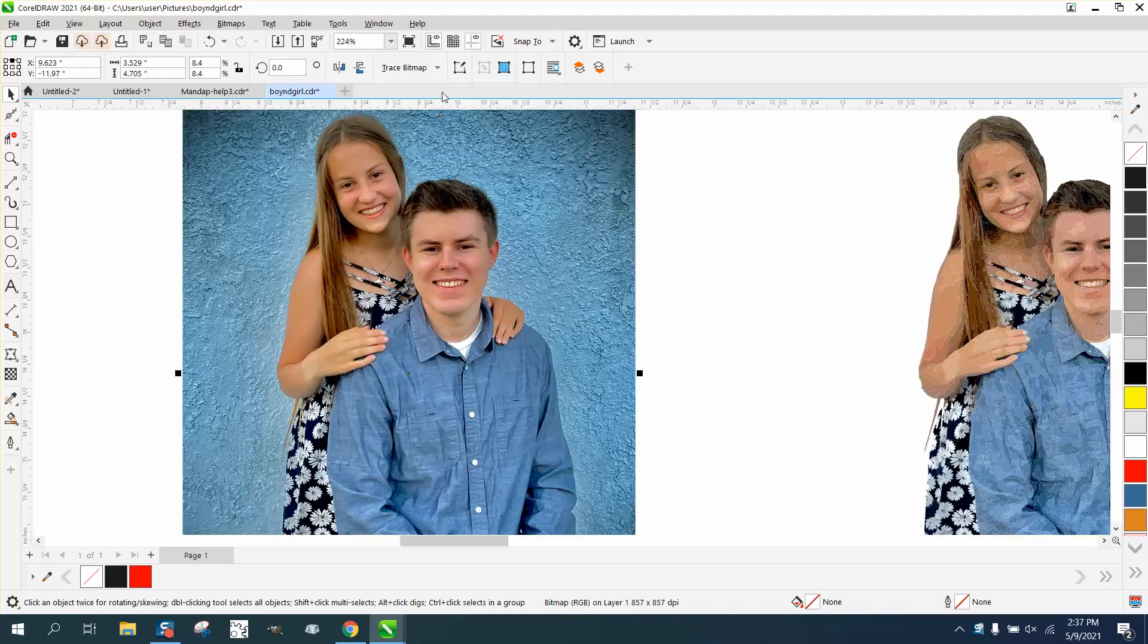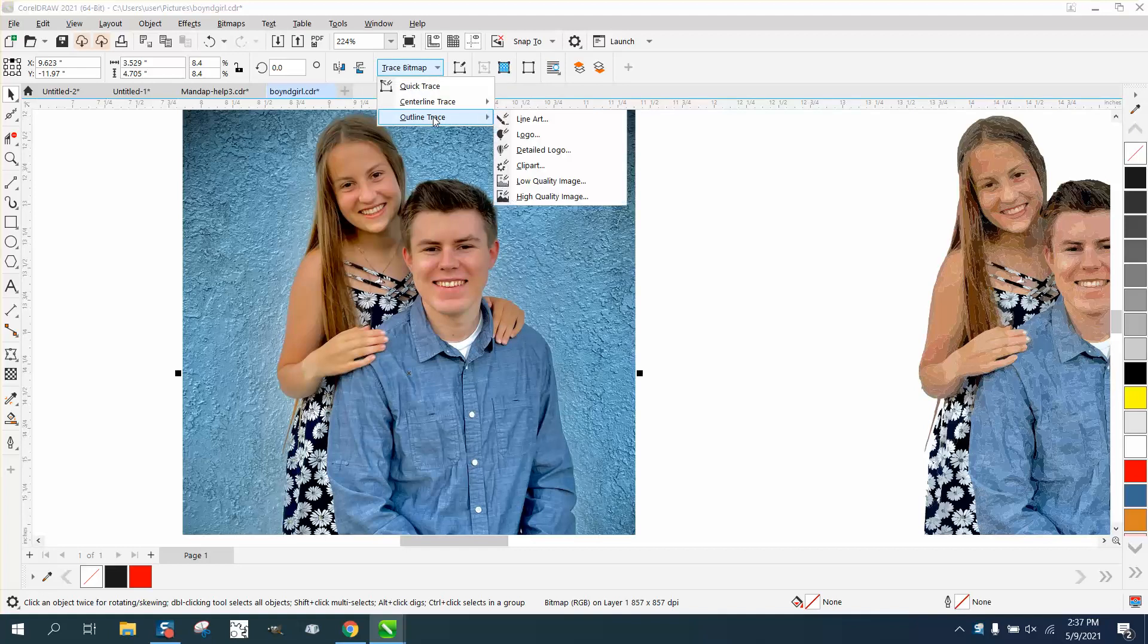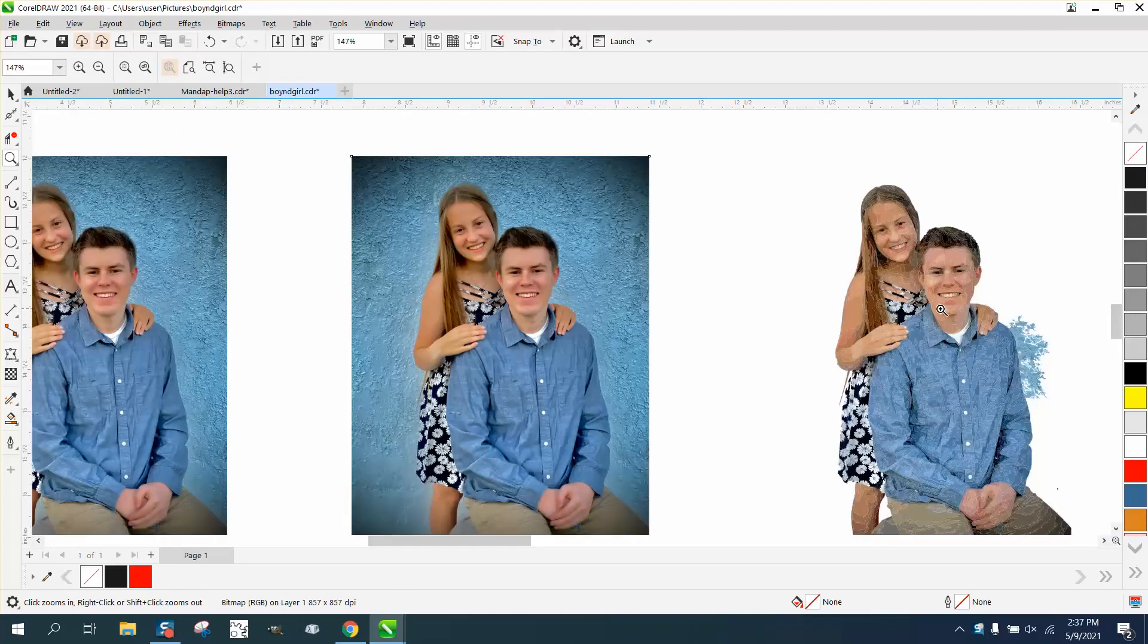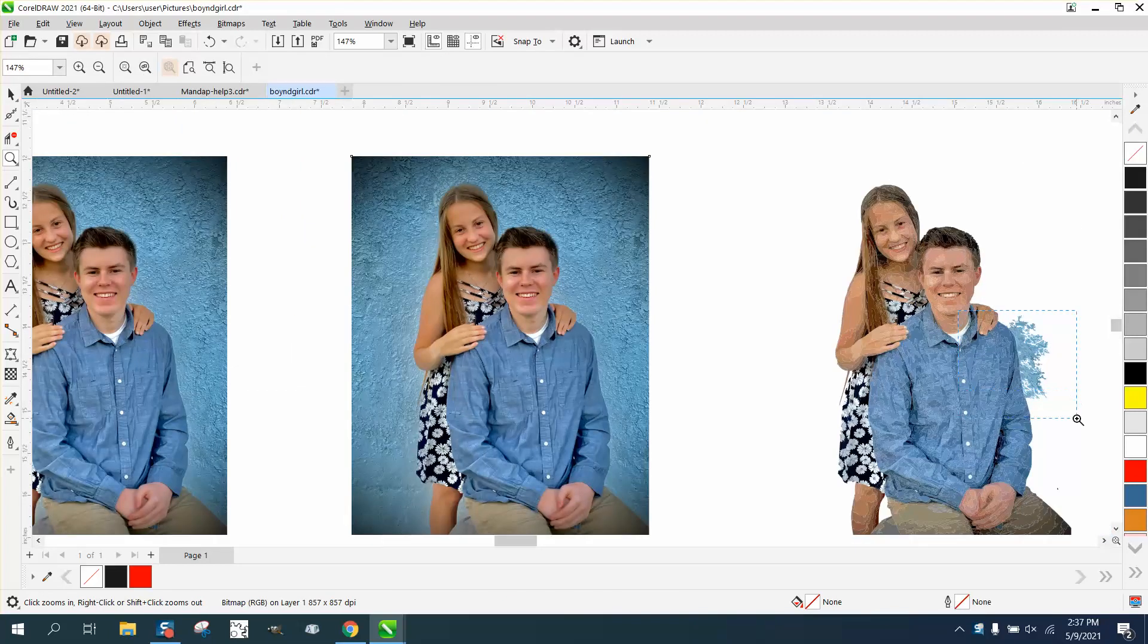I'm not gonna trace it, but I went to trace, outline trace, and high quality image, which I never do.